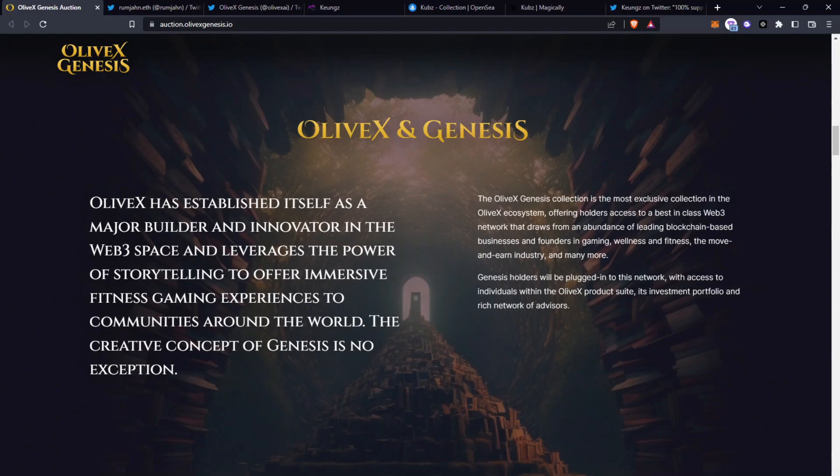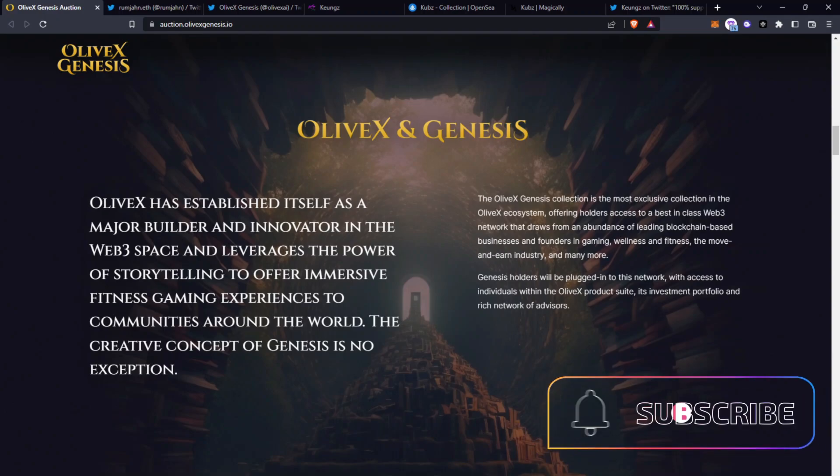The OliveX Genesis collection is the most exclusive collection in the OliveX ecosystem offering holders access to the best in class web3 network that draws from an abundance of leading blockchain based businesses and founders in gaming, wellness and fitness, the move and earn industry and many more. Genesis holders will be plugged into this network with access to individuals within the OliveX product suite, its investment portfolio and rich network advisors.